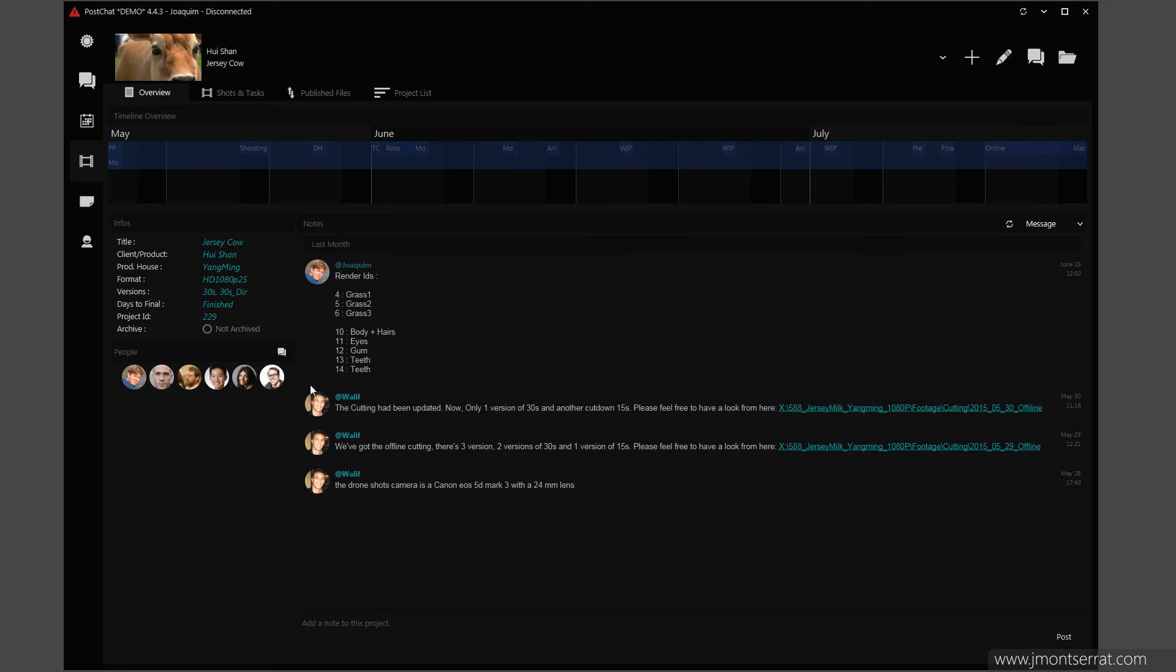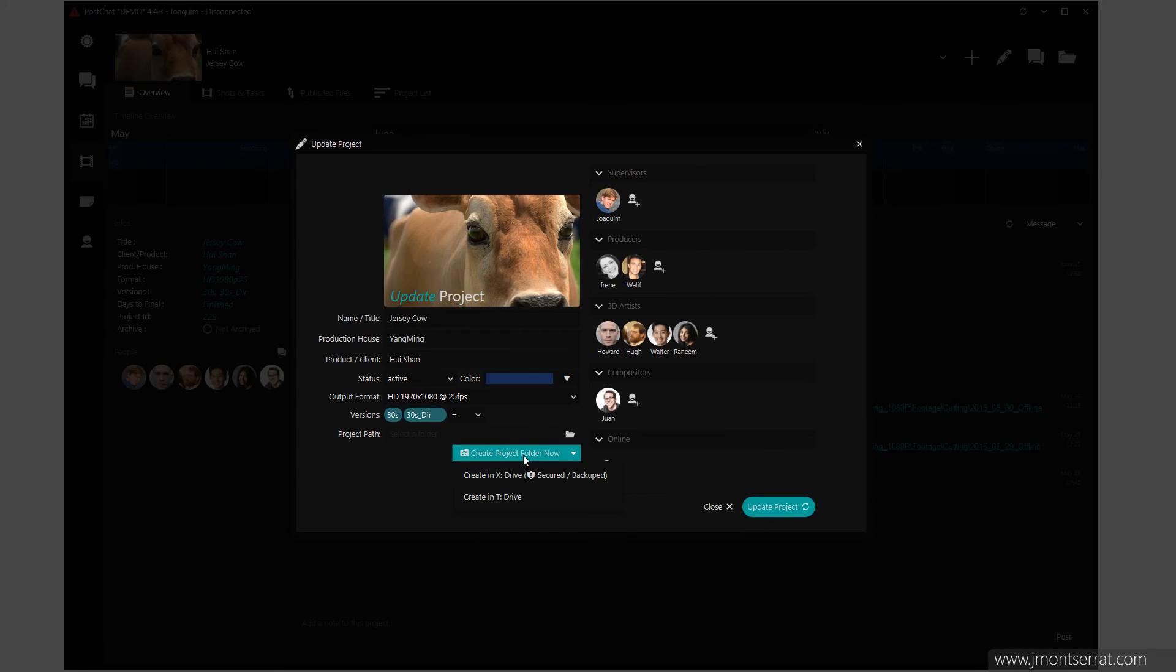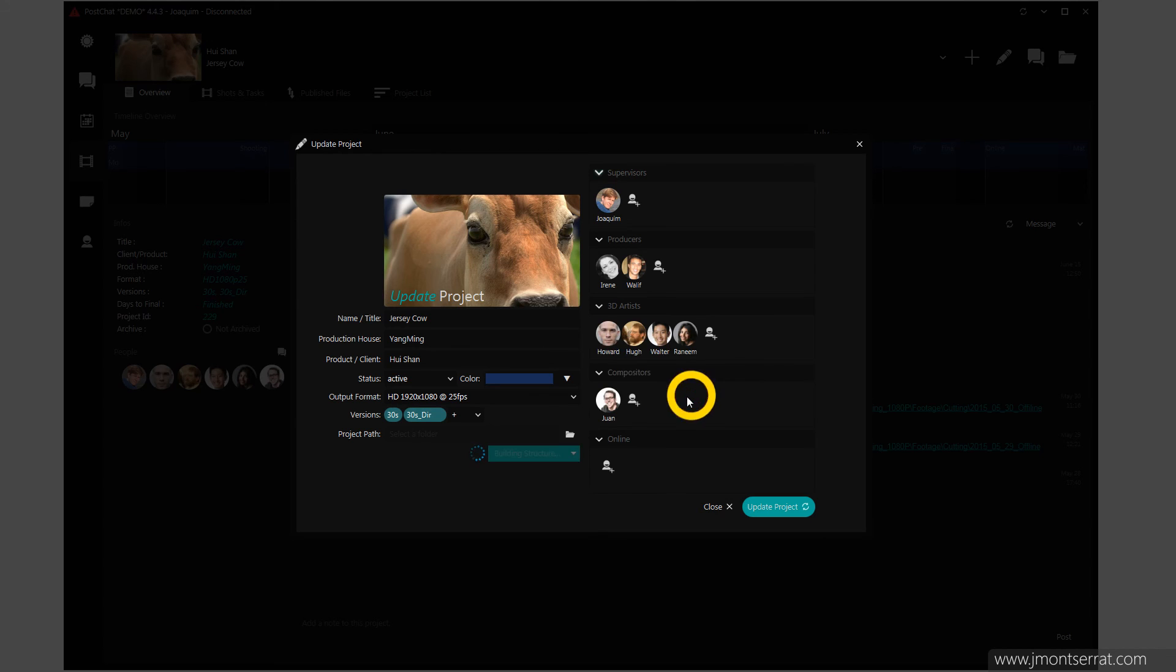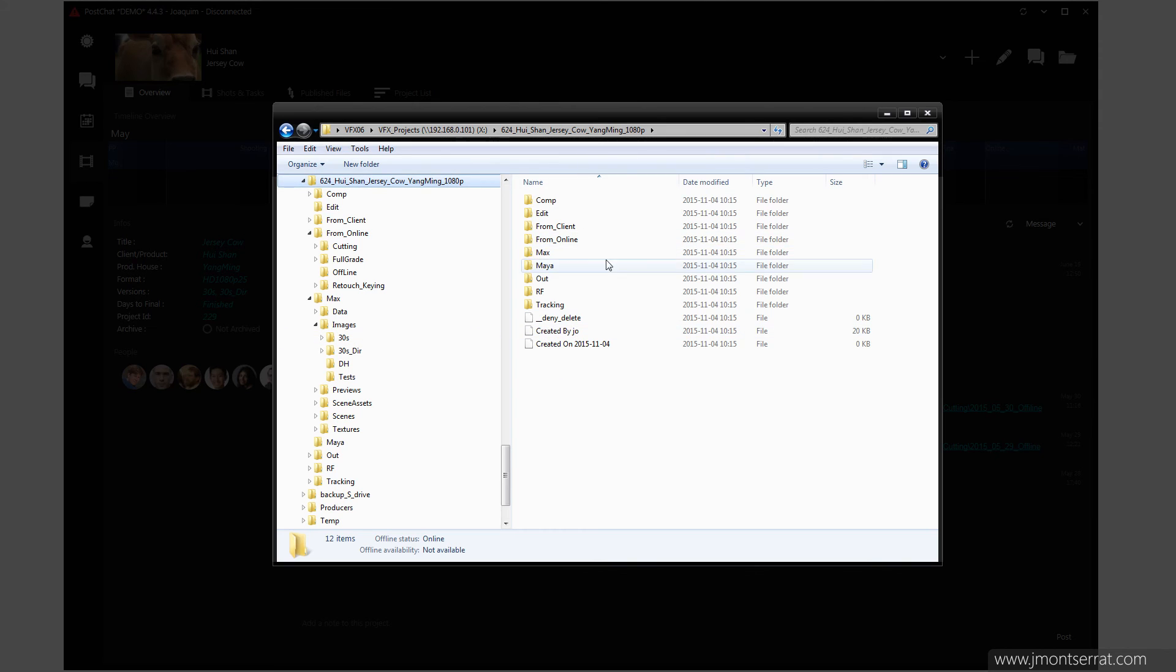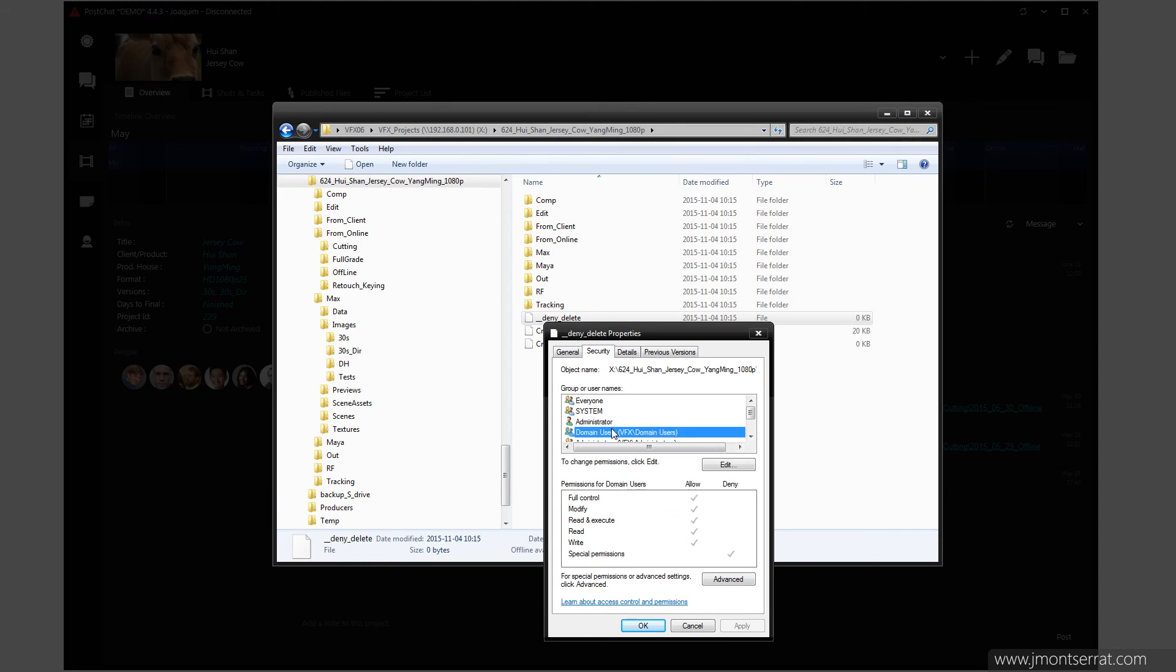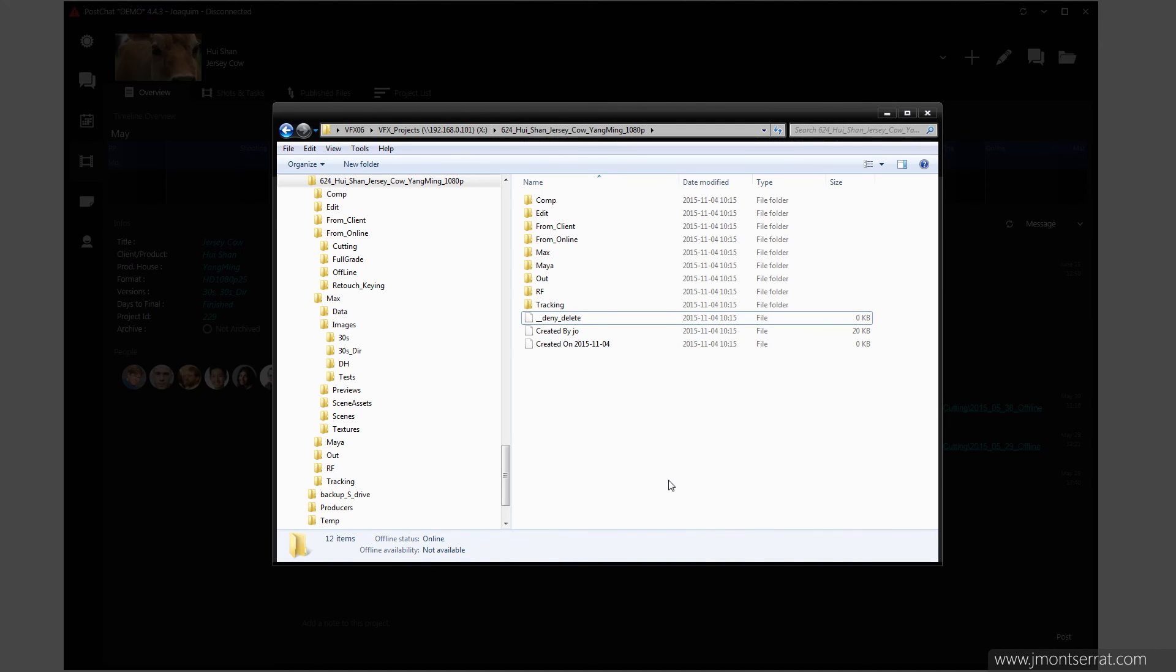Project Folder Structure. Within Post Chat, producers and supervisors can create the project's folder structure. Security is automatically applied to the project, so users cannot delete or move the project by mistake.